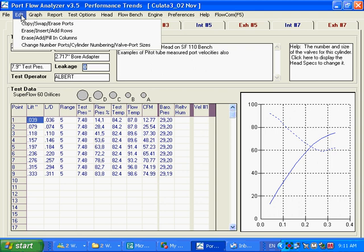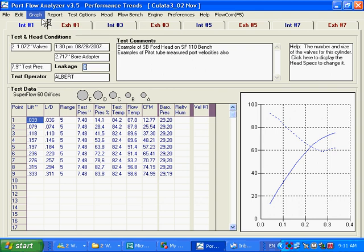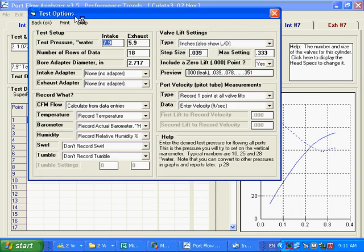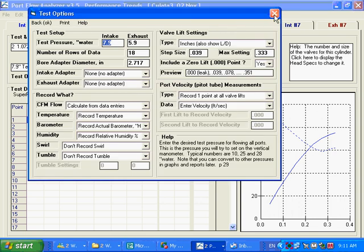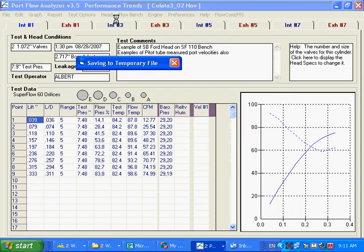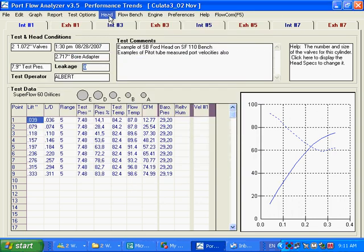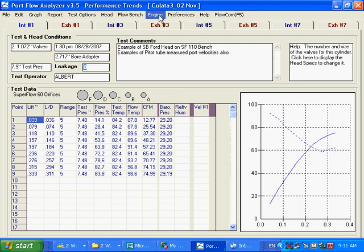We've got the edit options. Graph and report we've gone over. Test options where you've got all this information about how you're going to run your tests and such. Your head options or your specifications. You've had your flow bench, your engine specs. Preferences. This is very powerful.